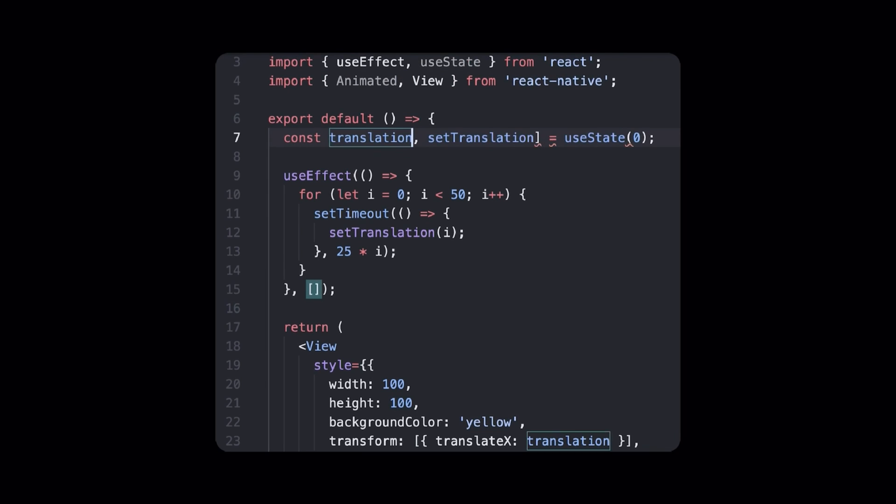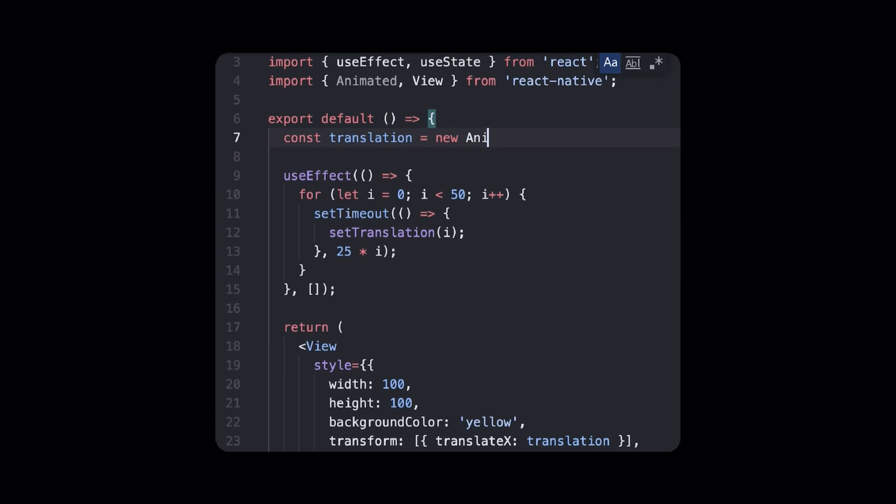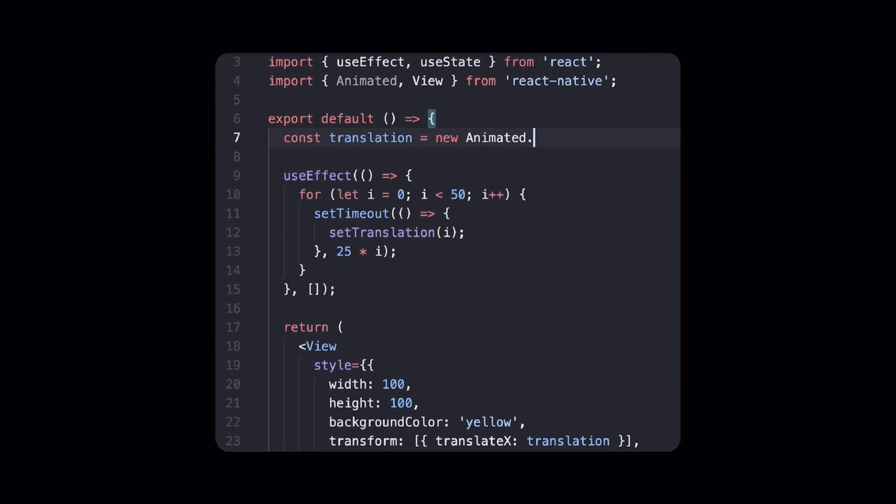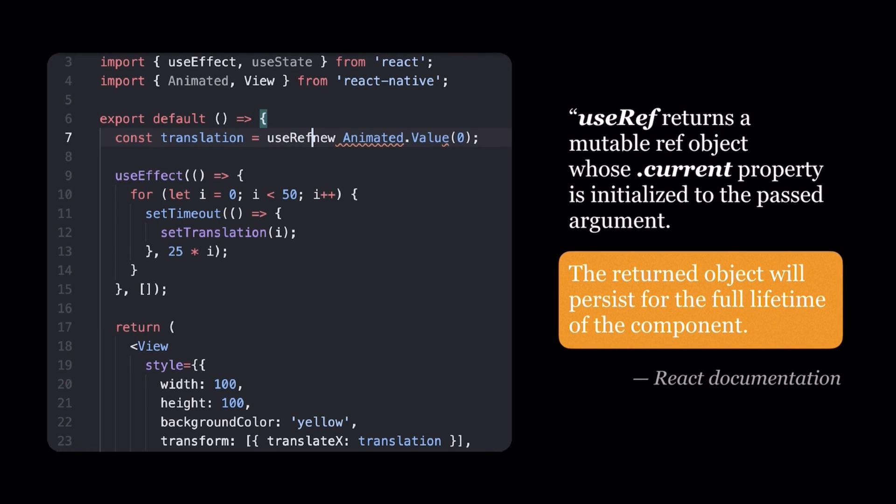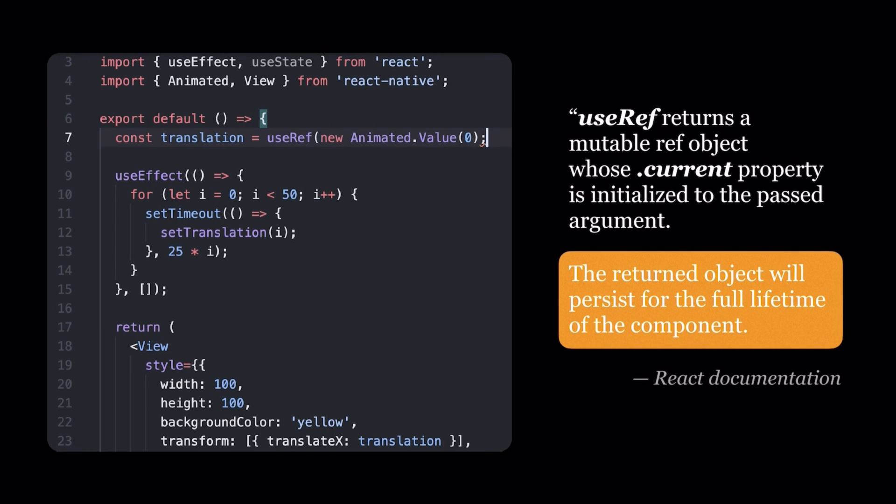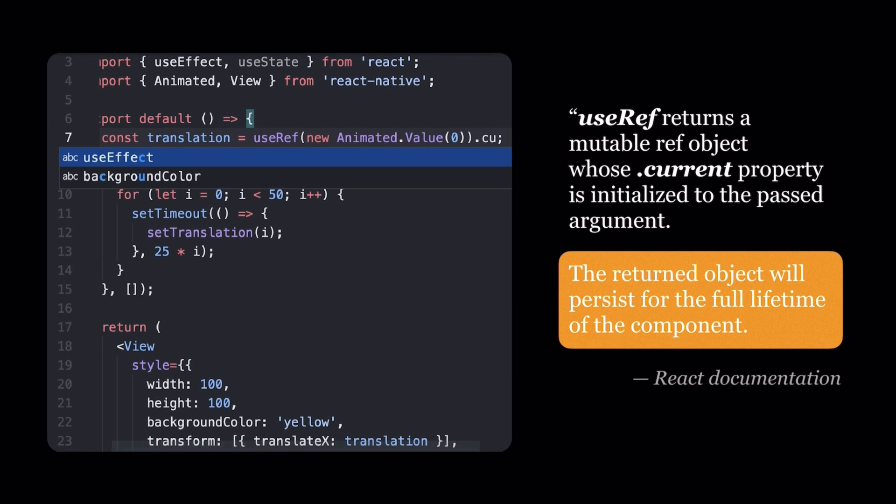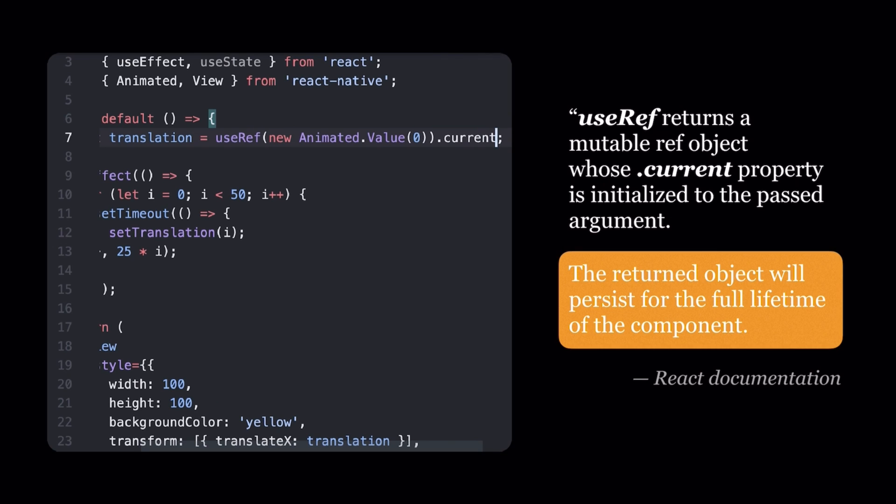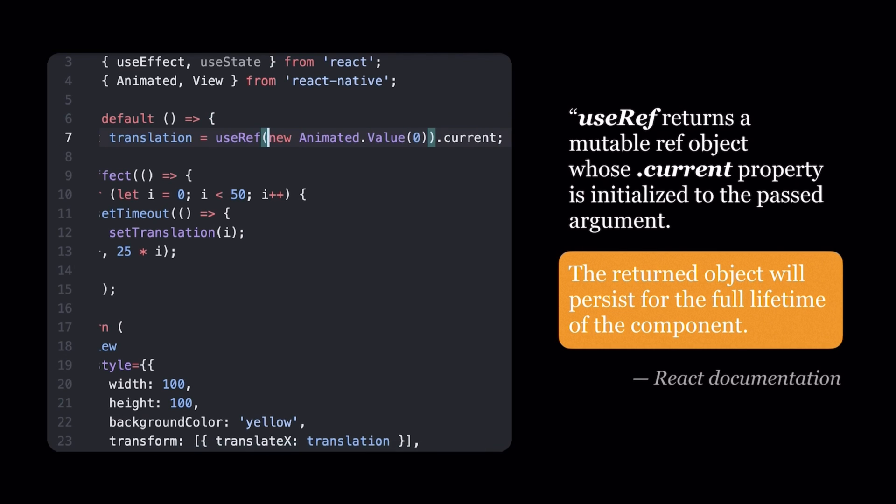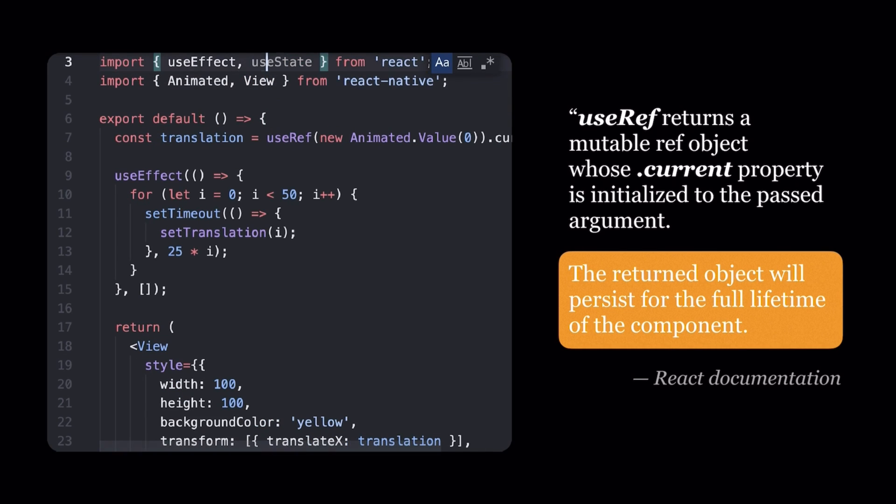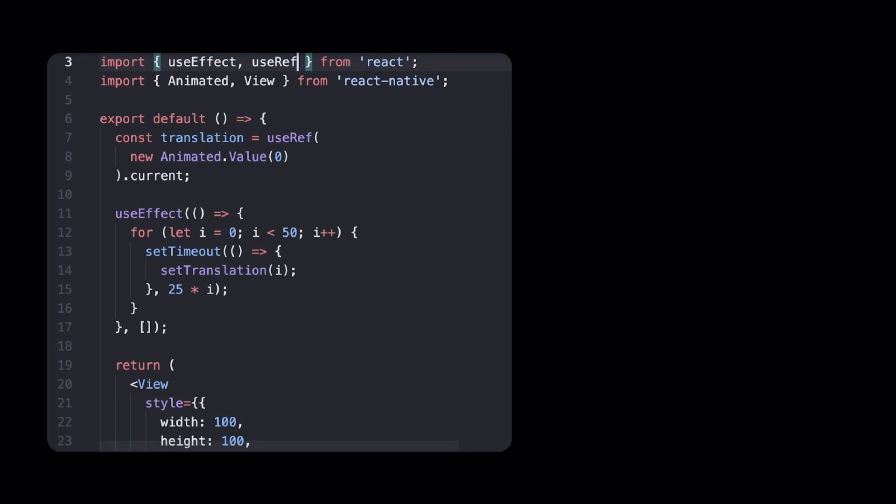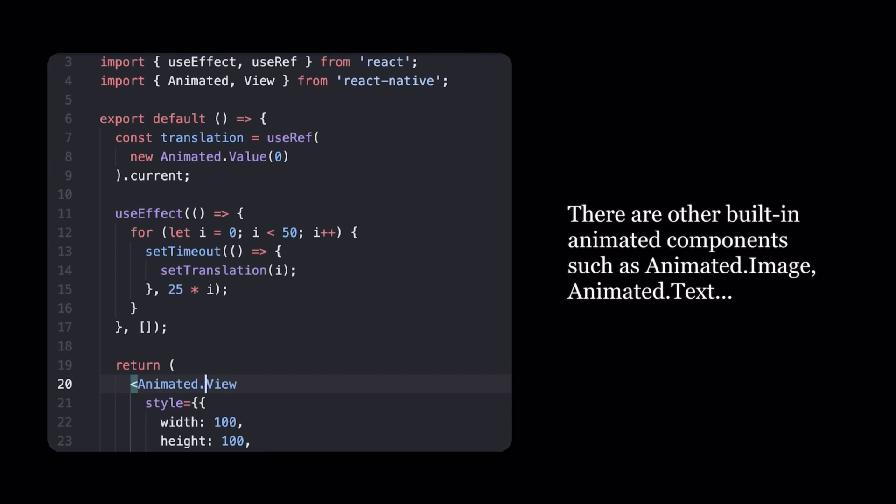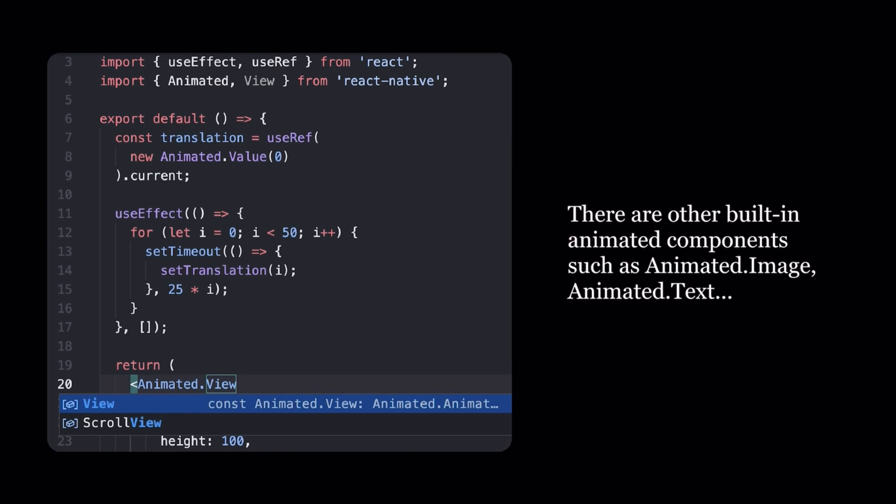Our first change is to replace your state with an Animated value. Since this value is an instance of a class, we will wrap it in a userRef call so that it only gets created once when the component renders for the first time. Also, because translation is not a regular state property anymore and thus returns something different than just a number, we need to change our view so that it knows how to deal with an Animated value in its styling. To do so, just replace view with an Animated.view.